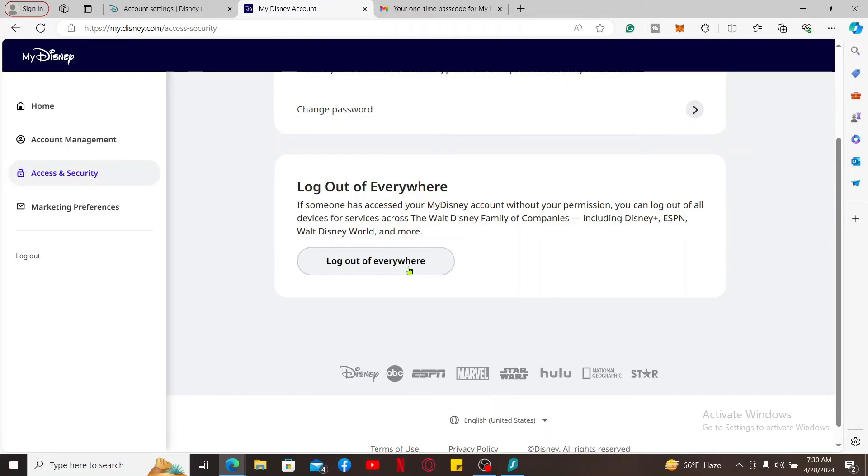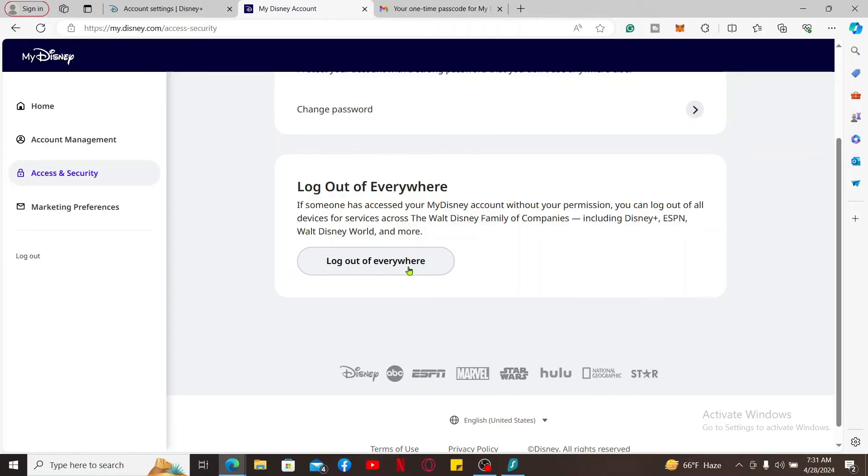You will not be able to see the list of the devices that are connected to your Disney Plus account, but you can click on Log Out of Everywhere and log out all of the devices in just a matter of a minute.